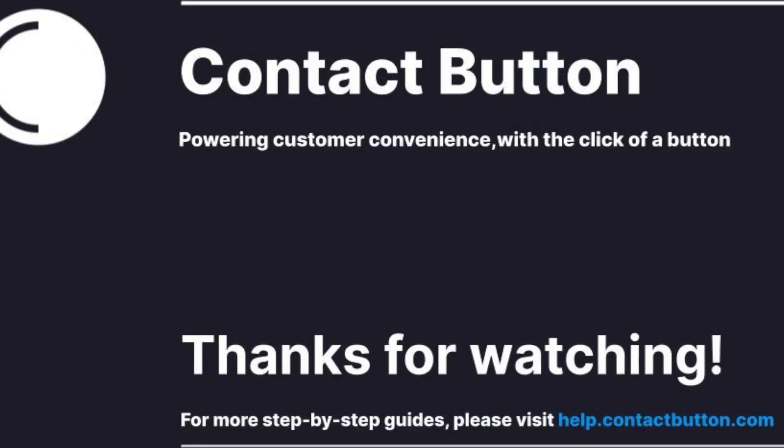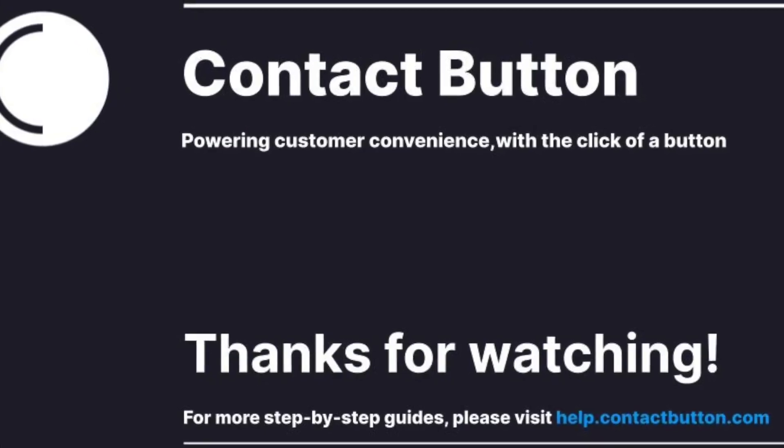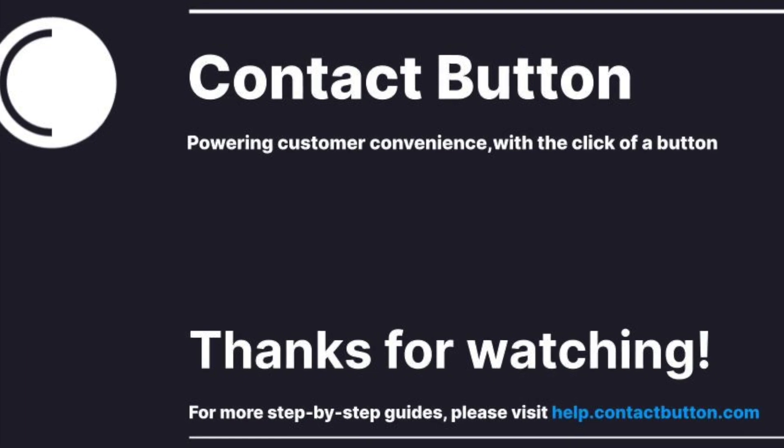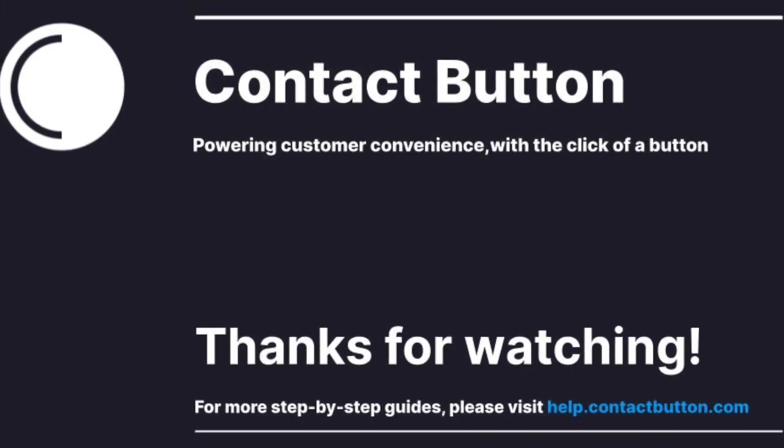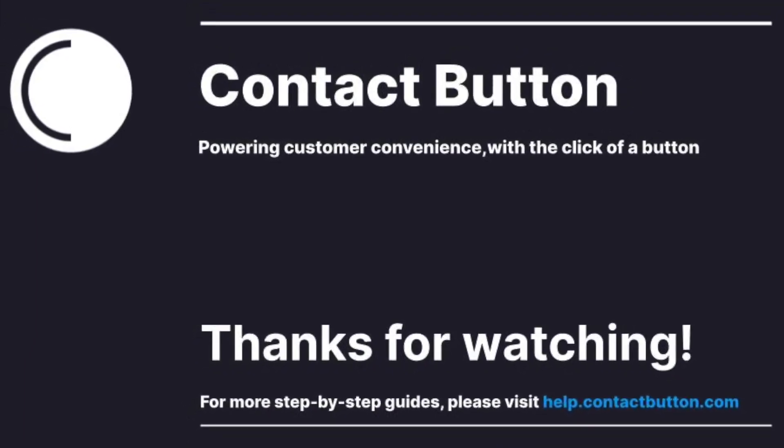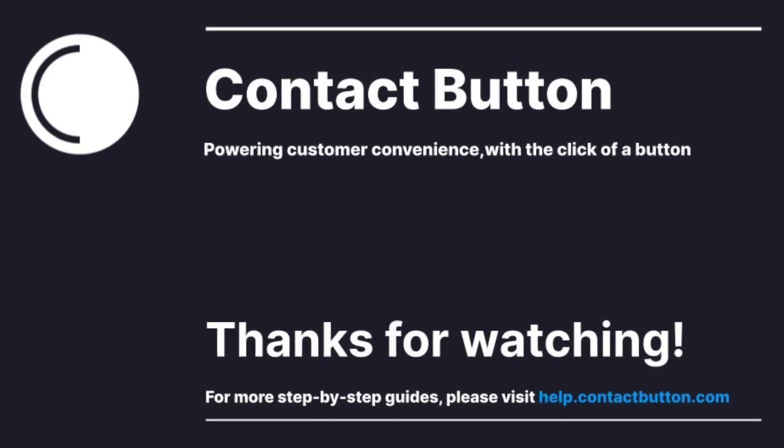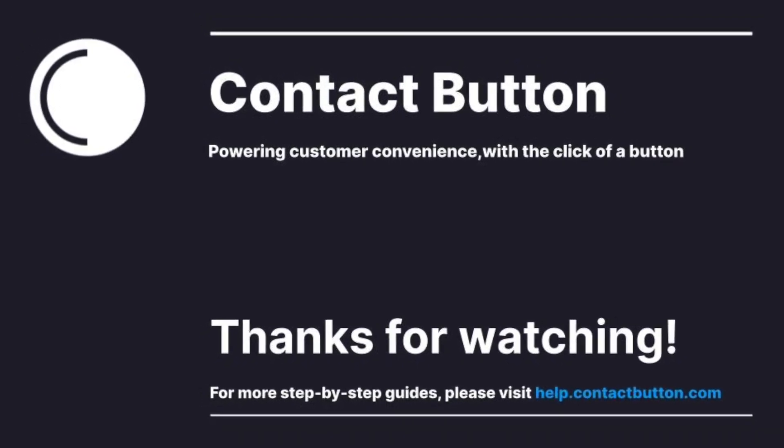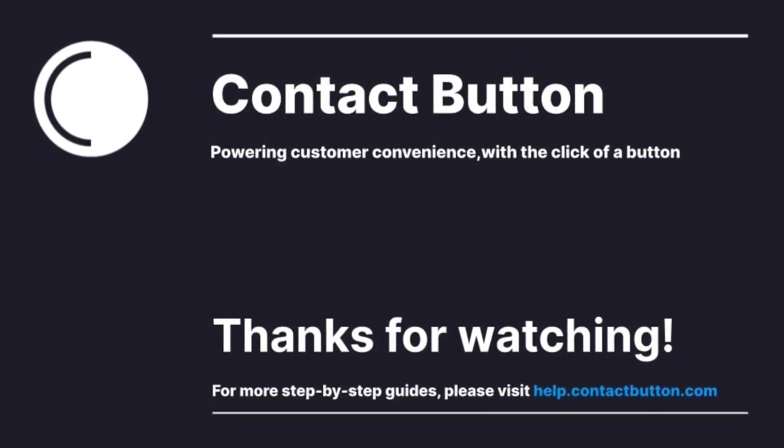We have now reached the end of our setup instructions. We hope you have found it useful. If there's anything else we can do to help you get your button working how you want it to, please head over to contactbutton.com and connect with us via the contact button on our site.